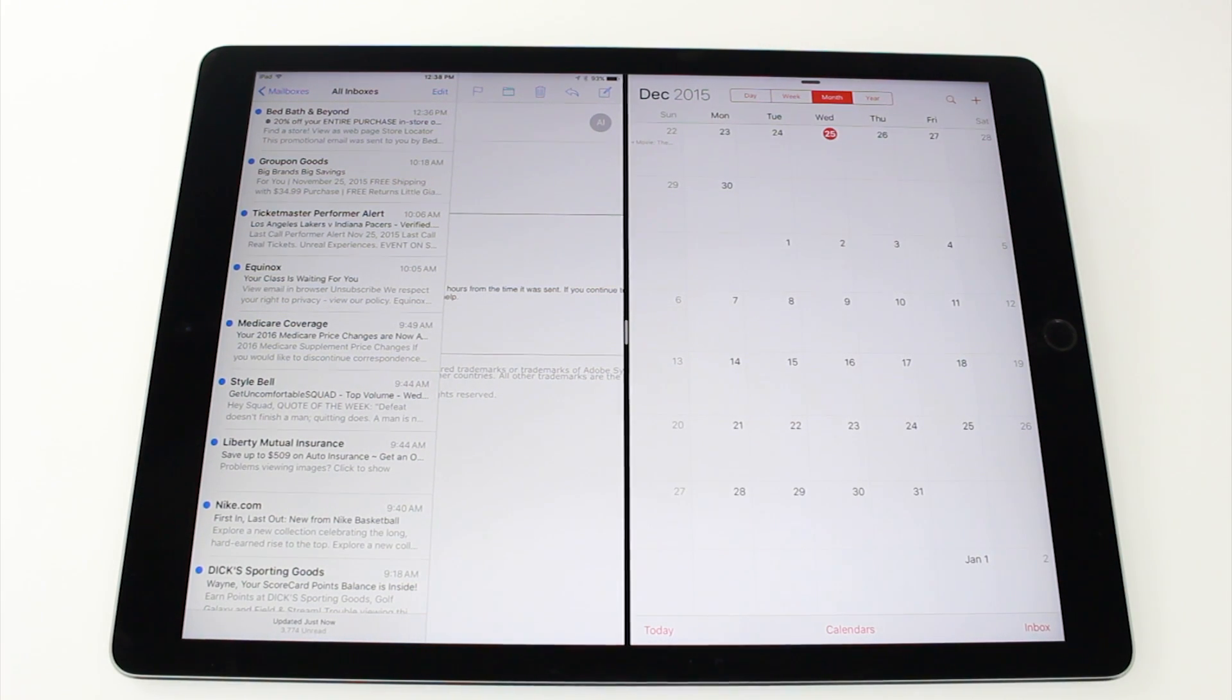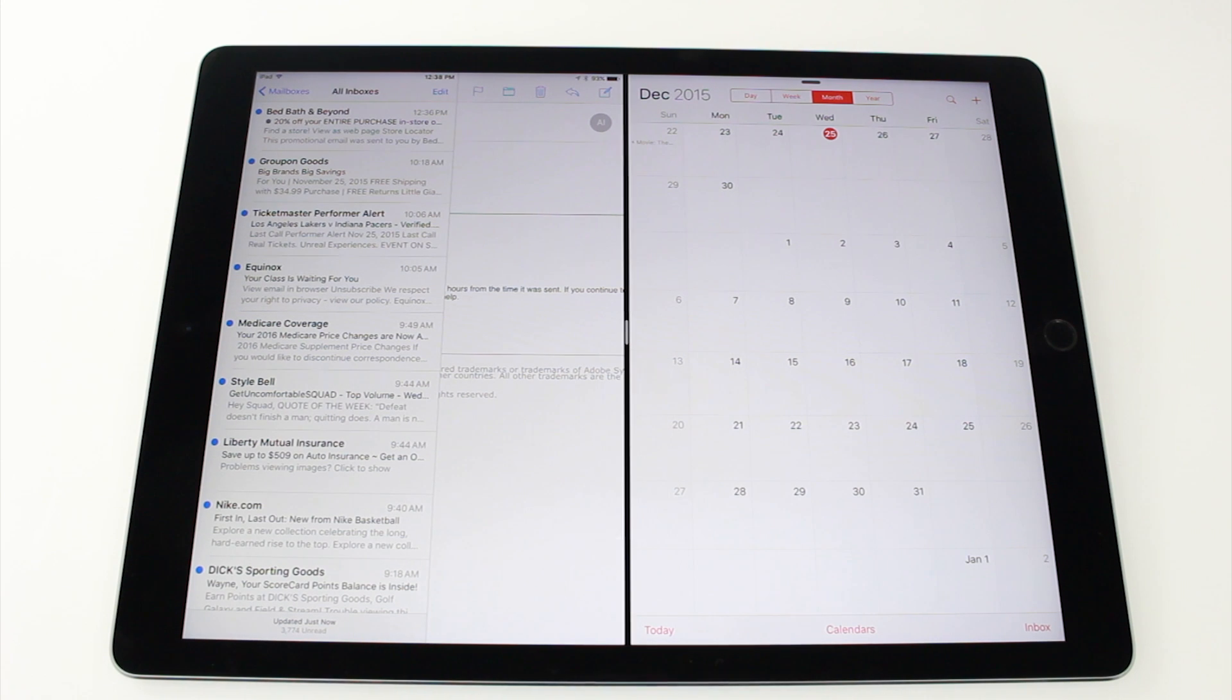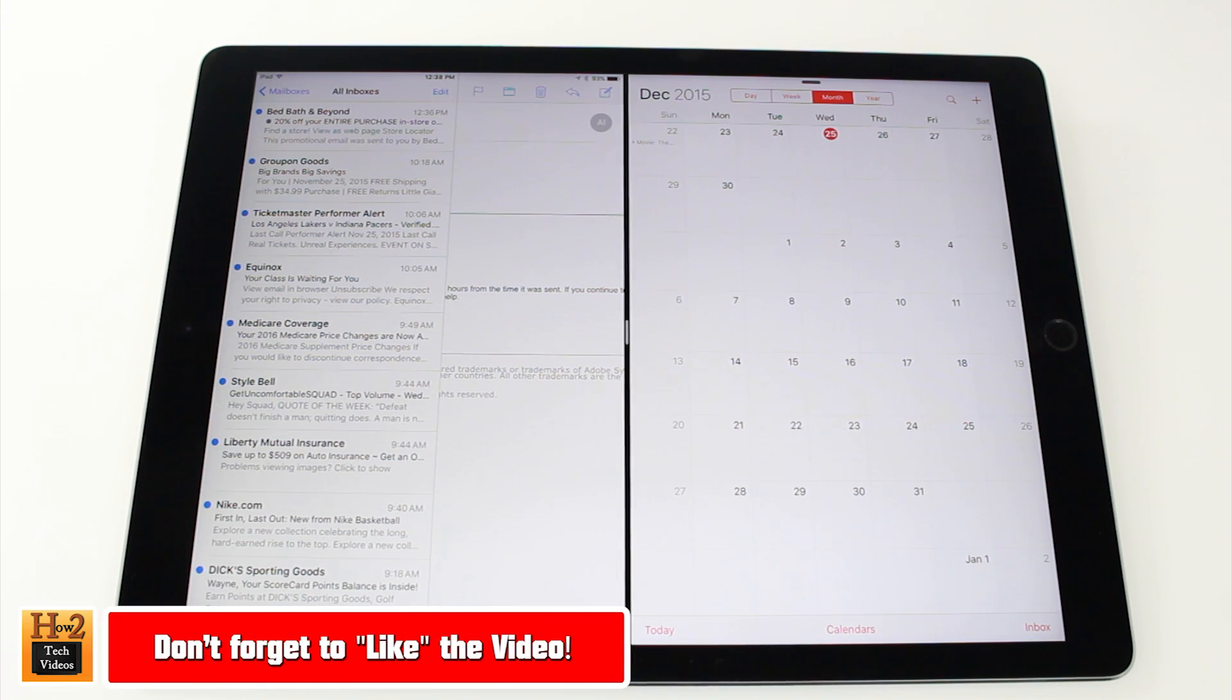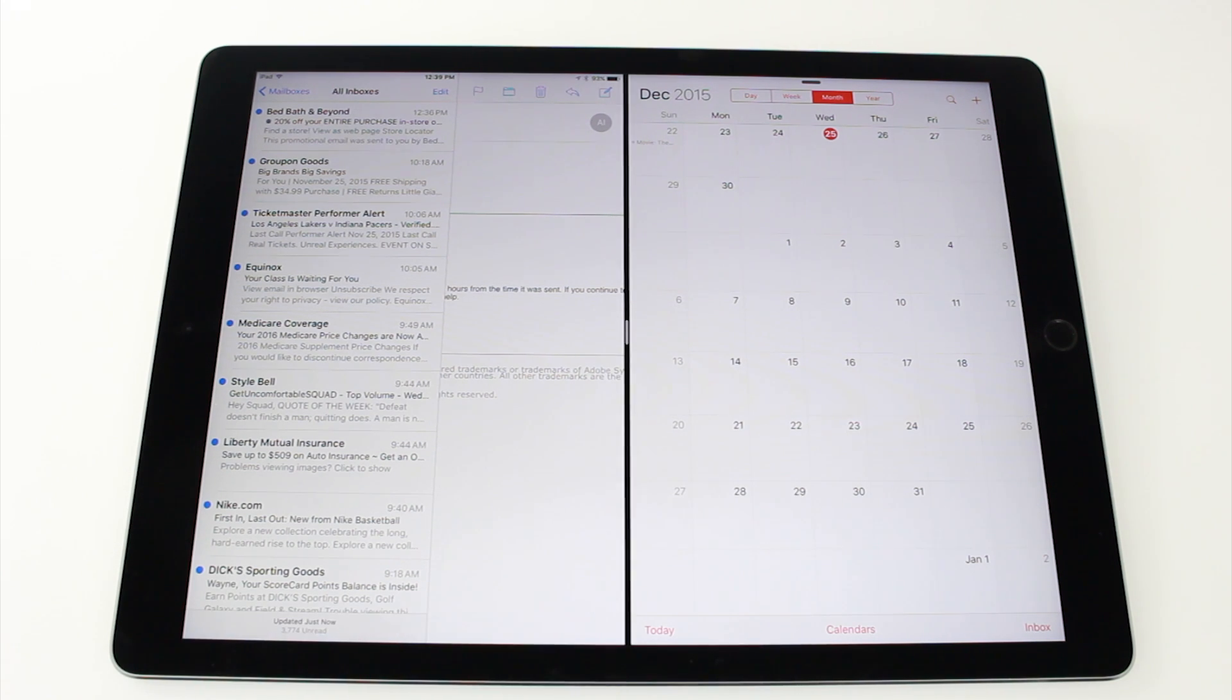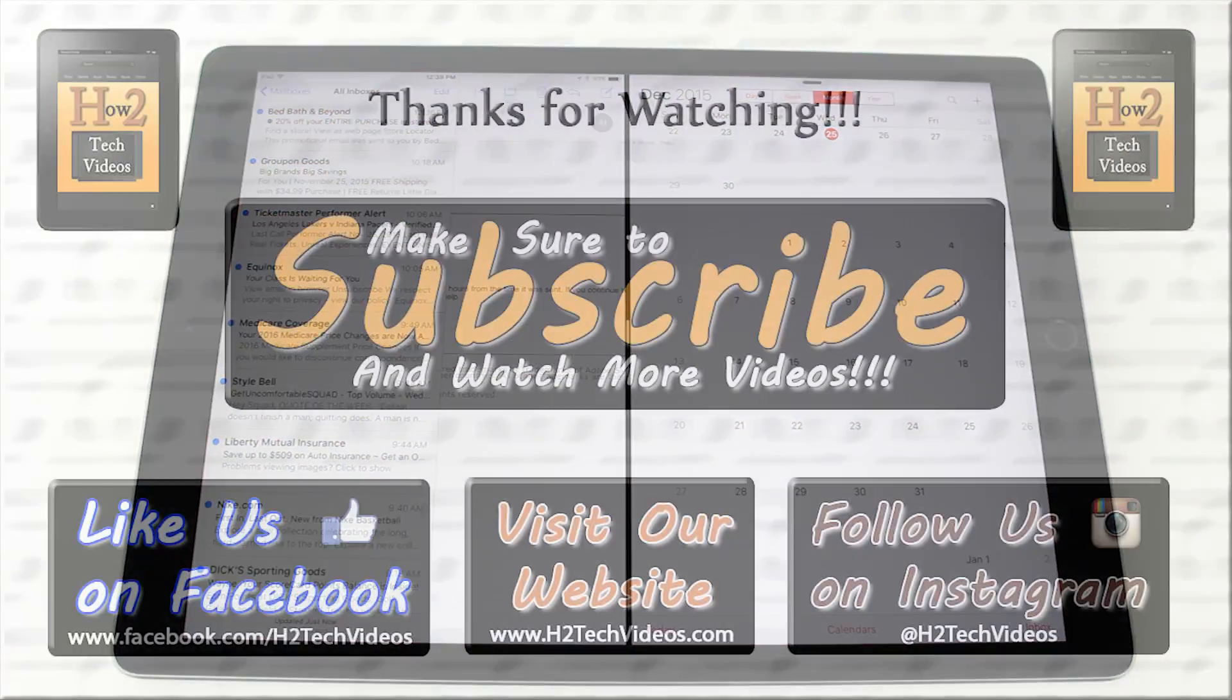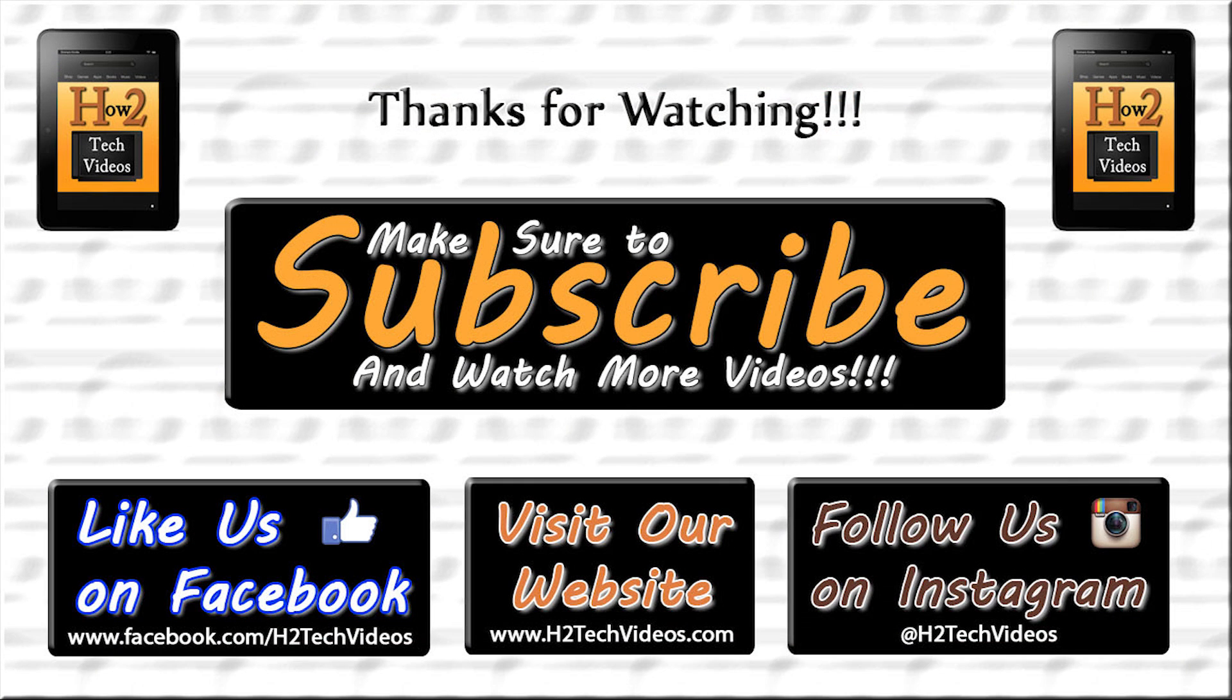So anyway, guys, this has been how to do split screen on the iPad Pro. Hope you guys did find this helpful. Make sure you like, favorite, and share the video if it was helpful. Make sure you also subscribe and watch. Keep an eye out for more videos from HD Tech Videos. Have a good one.